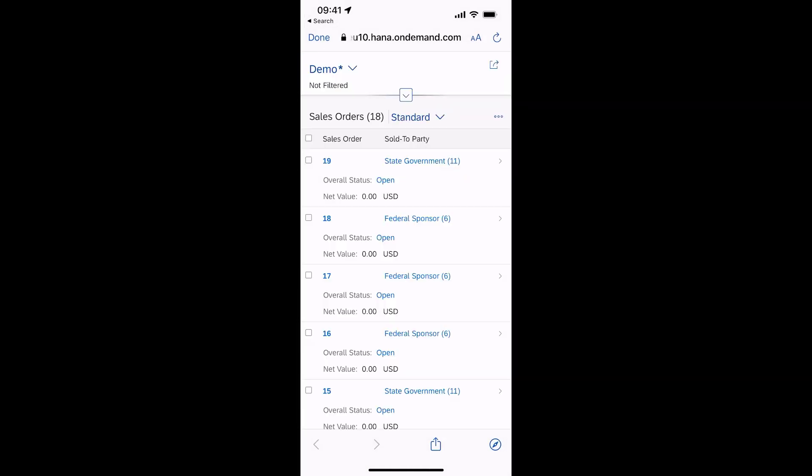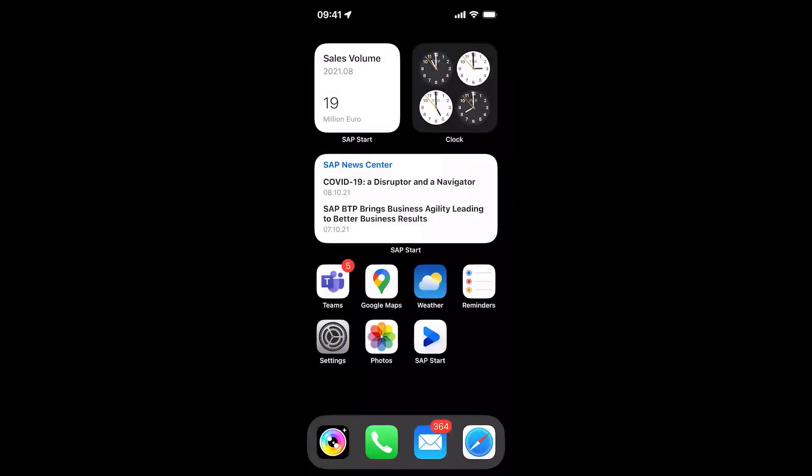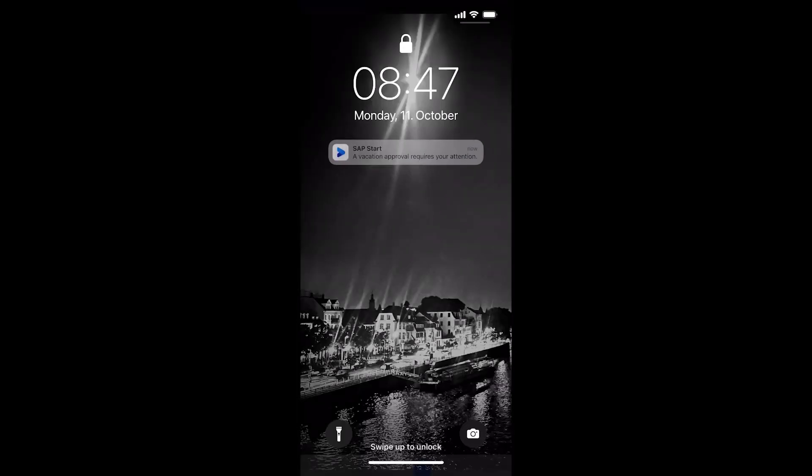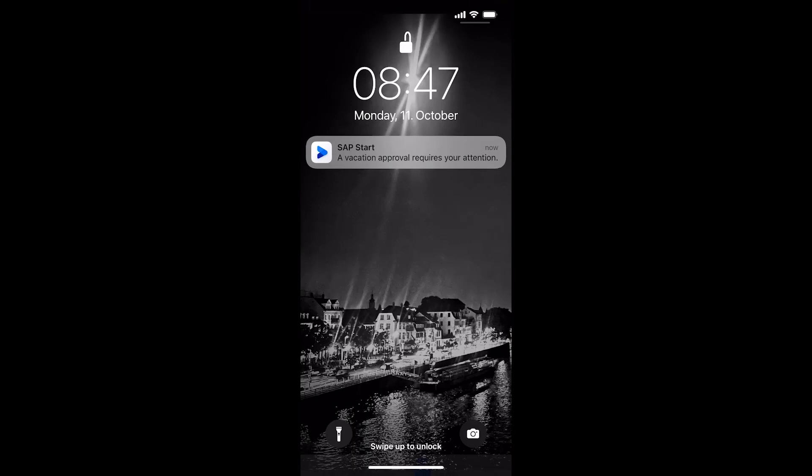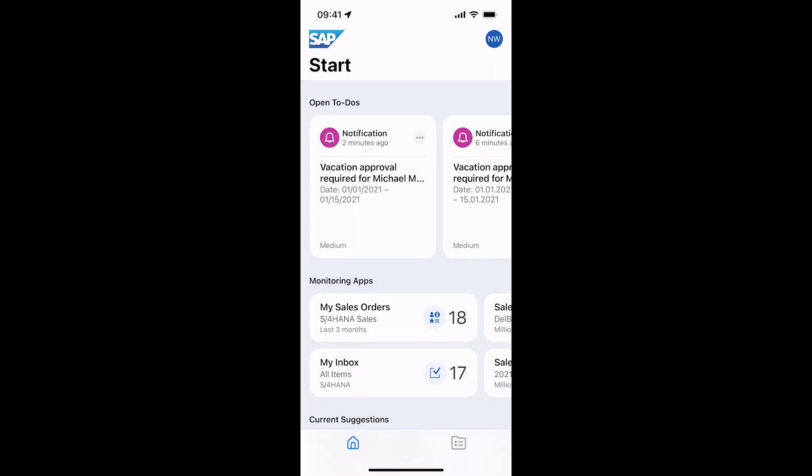After the successful meeting I am back in my taxi and suddenly my Apple Watch buzzes. I just got a notification from SAP Mobile Start. One of my employees asked for a day off and I can directly take care of that.